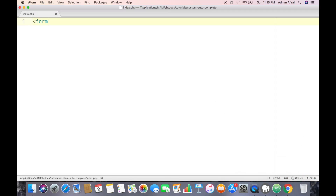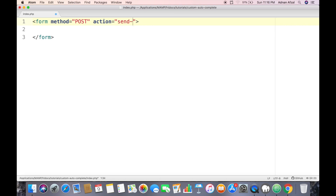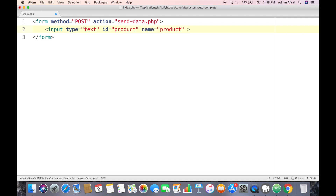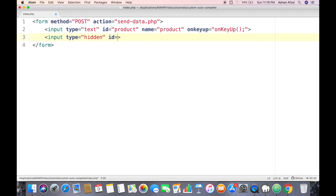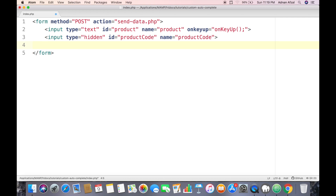First we will create a simple form, set the method to POST and the action to whatever file we want to send data to. We are going to create two input fields. The first will be visible to the user where he will enter the product name, and we will attach an onkeyup listener that fires whenever a key is pressed. We also need a hidden field to contain the product code, and a div that will display matching products.